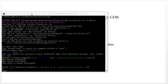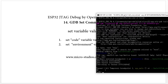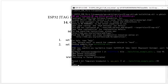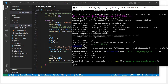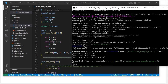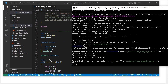It has already stopped at the app_main function position. Here we first check the variable — this is the variable `i` — so we can use print to check it.